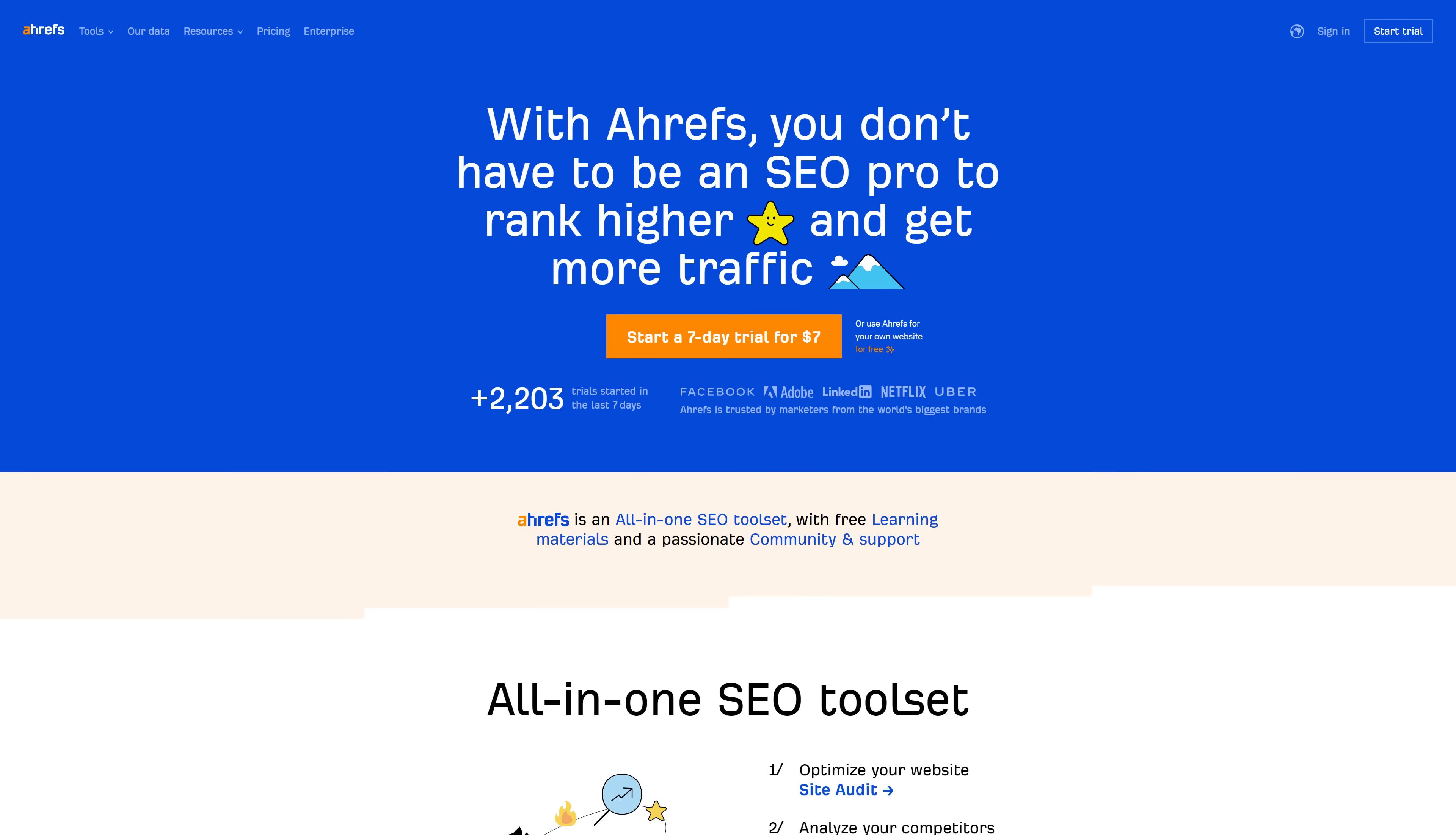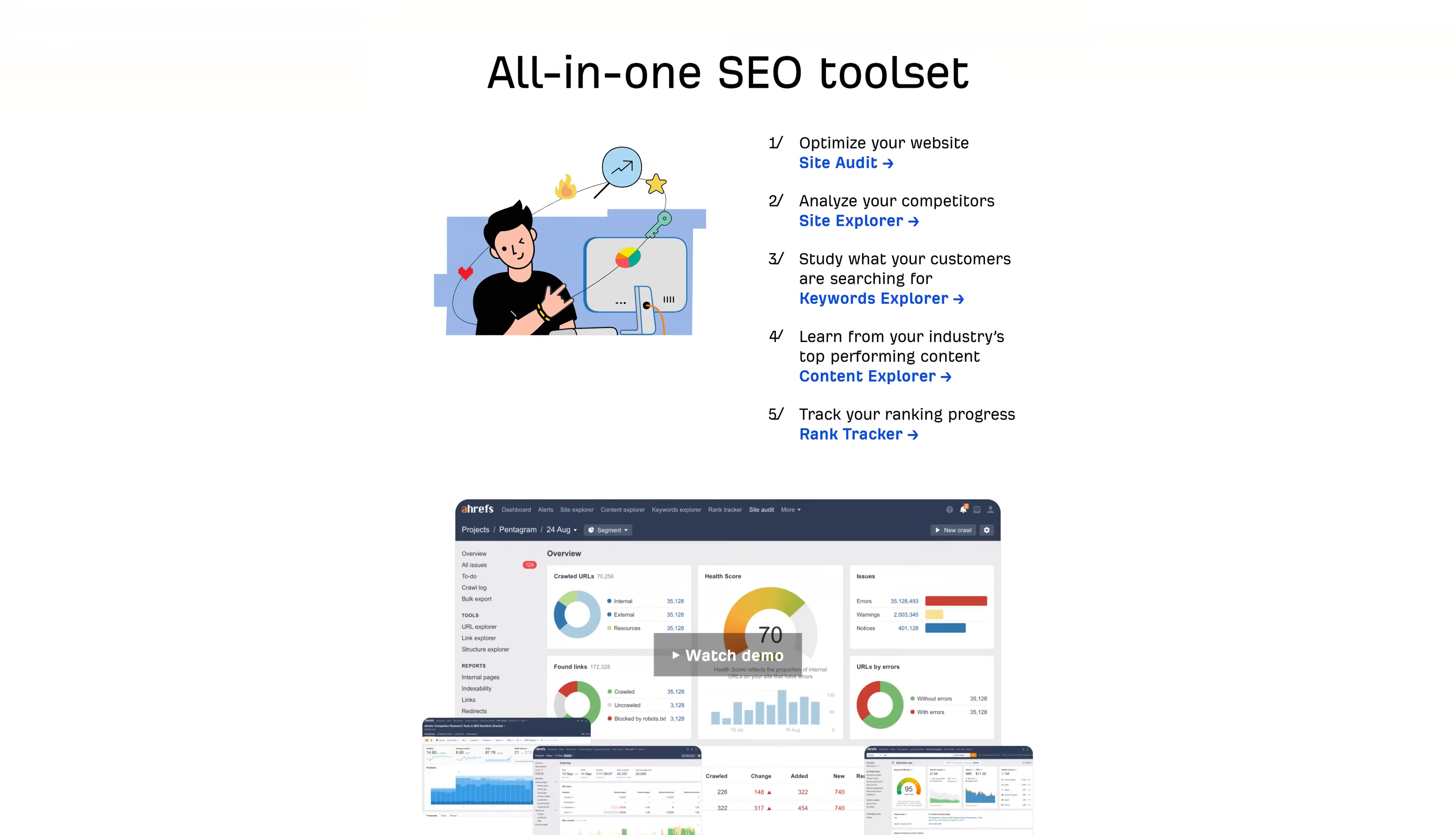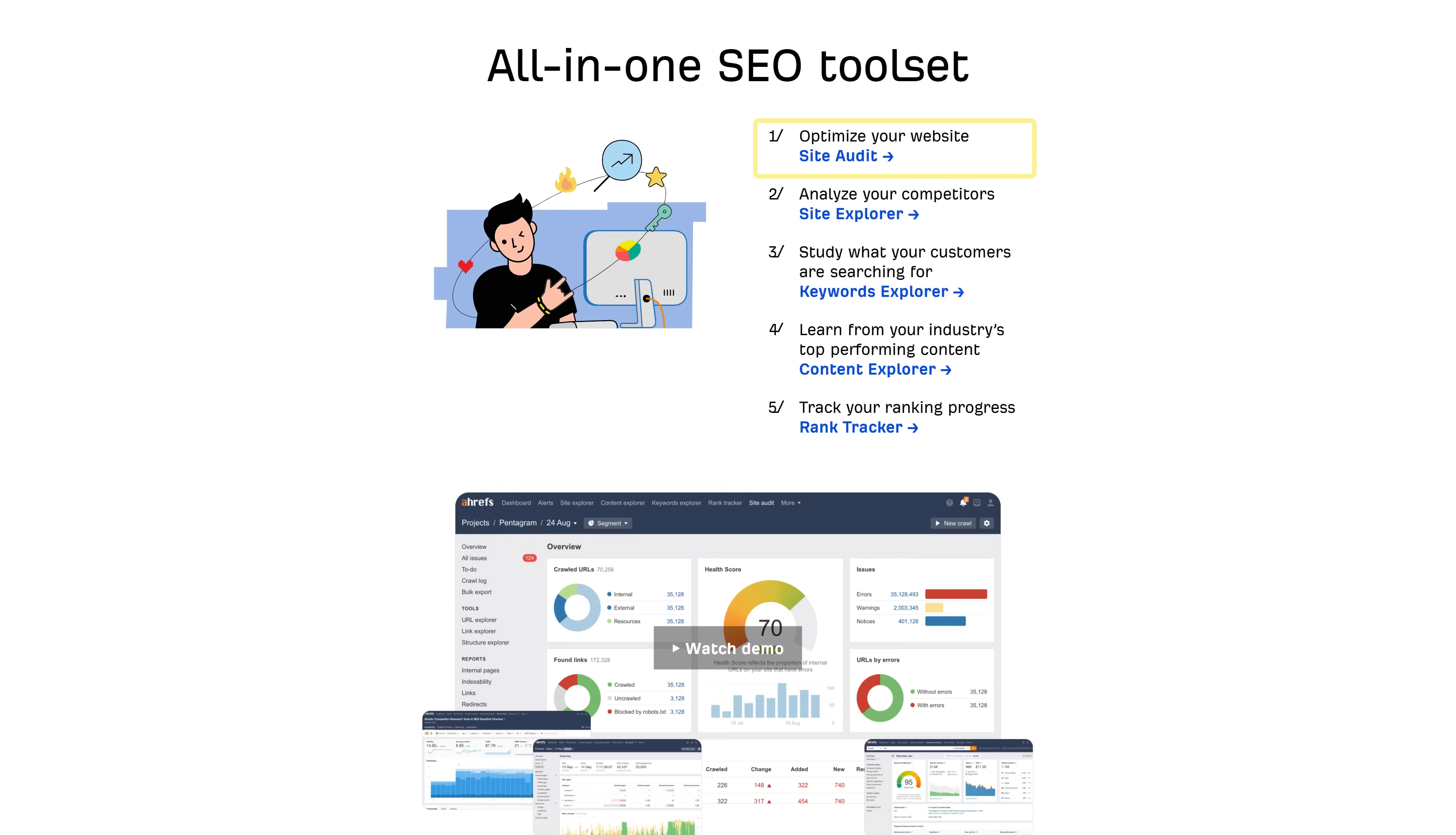Alright, the next tool is Ahrefs. Now, while Ahrefs is an all-in-one SEO toolset where you can run a competitor analysis, do keyword research, track keyword rankings, and perform site audits, I want to focus on just one thing that helps in the link prospecting and vetting stages. And that's backlink analysis, specifically to your competitors' pages.